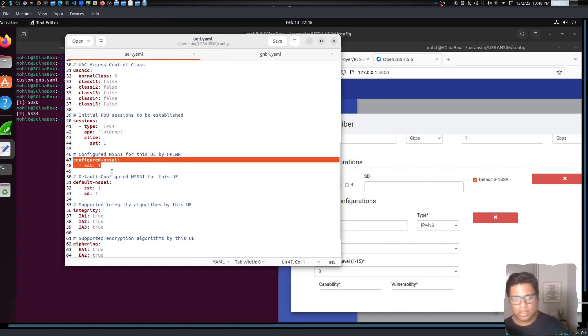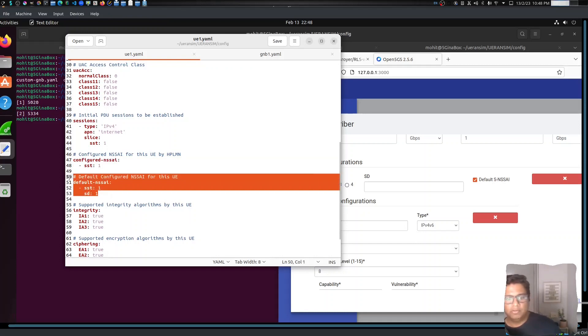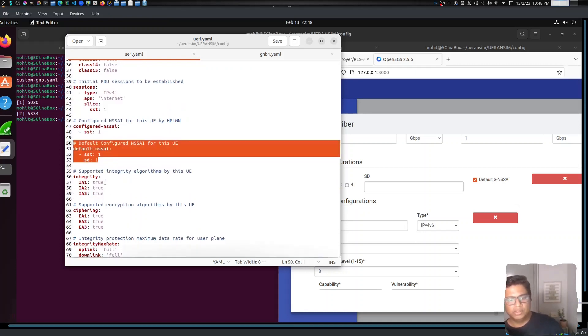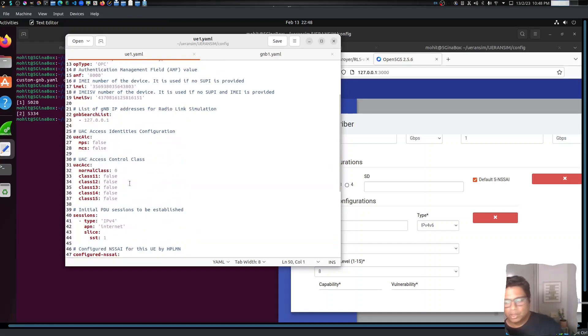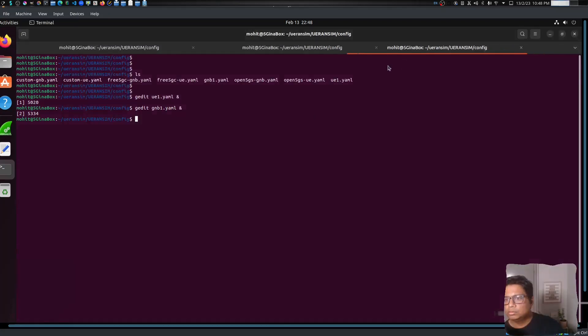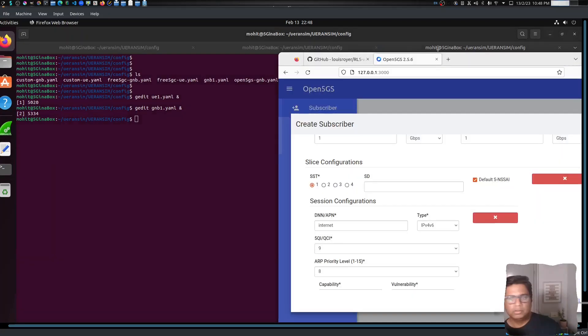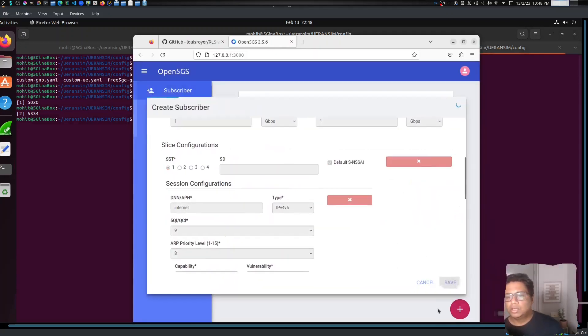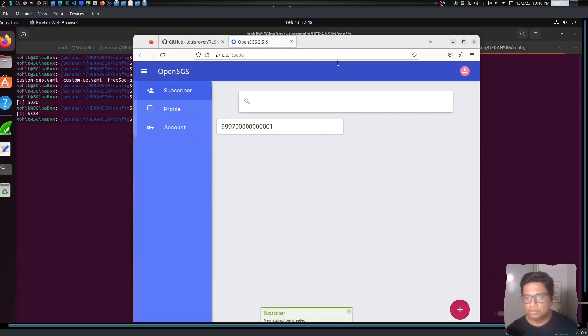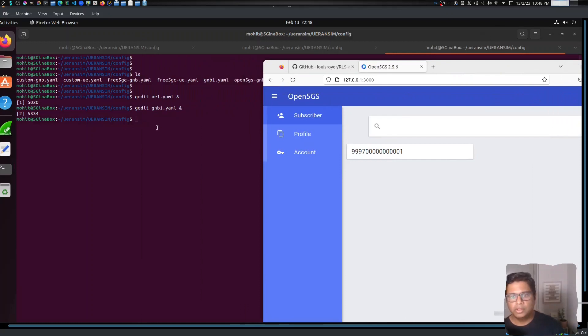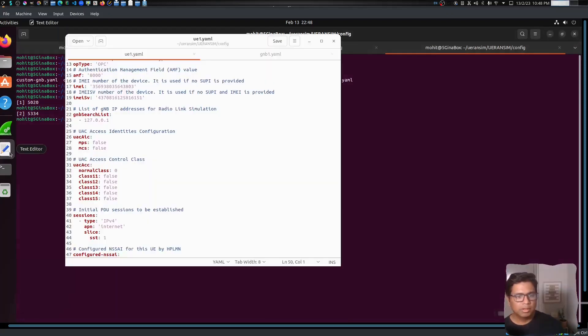And that's all. SST is 1, so if we go to the default slice, SST is 1 configured and SSI is 1, and default SSI is 1 with SD 1. So that's all okay. I don't think we need anything else. Let's save. Okay, so this SIM is configured, let's go back.